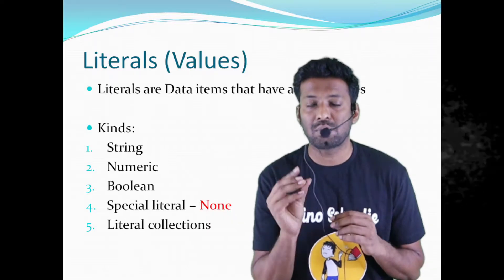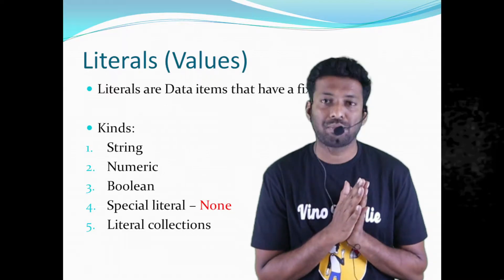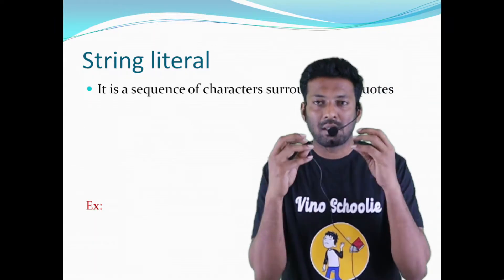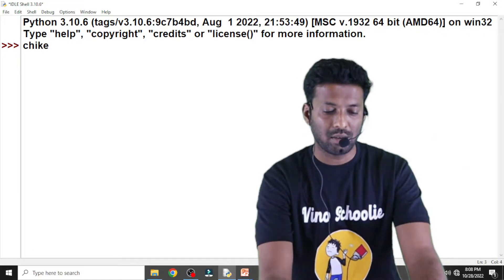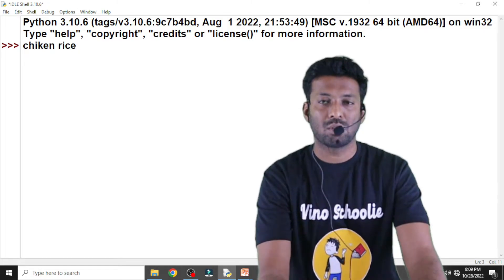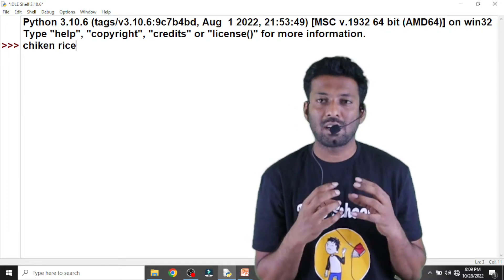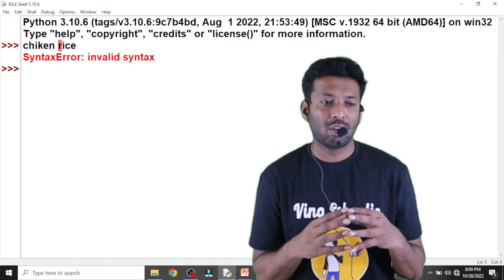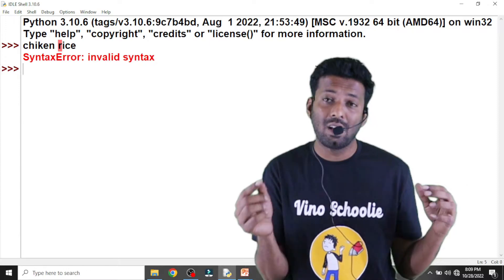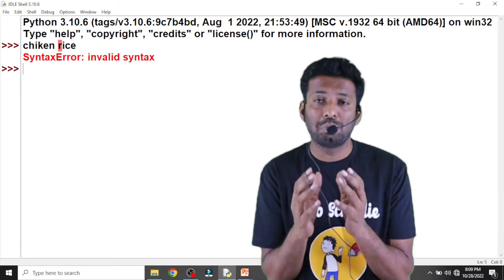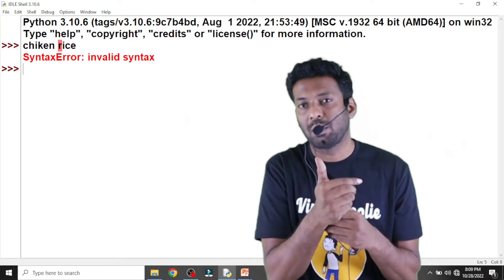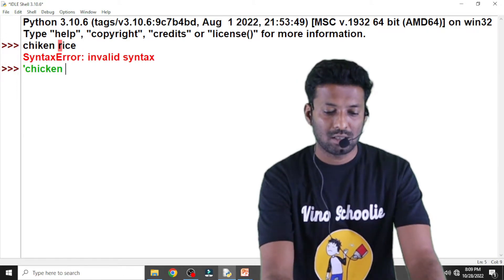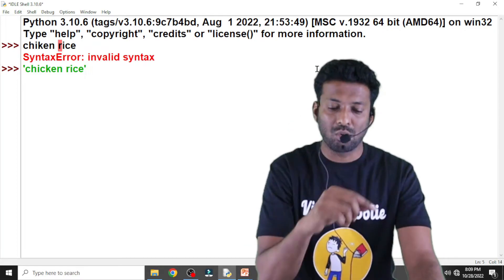Totally we are having five types of literals in Python programming language. First we are going to discuss string literals. A string is a sequence of characters surrounded by quotes. For example, 'chicken rice' — that is my data, and its type is string. We have to start with single quotes and end with single quotes.